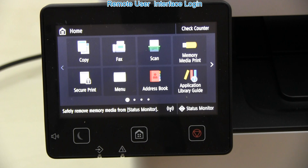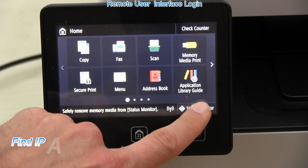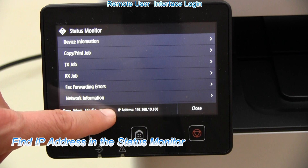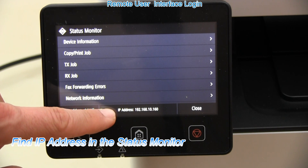You can log in to the remote user interface by entering the IP address to your web browser. You find the IP address in the status monitor on your screen.